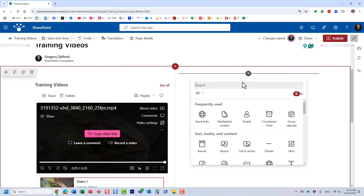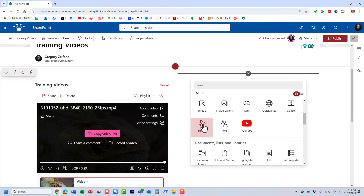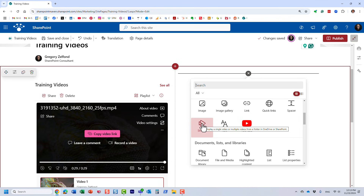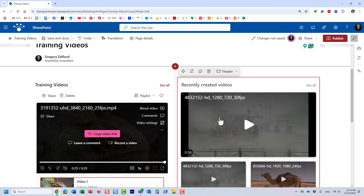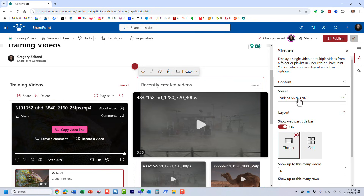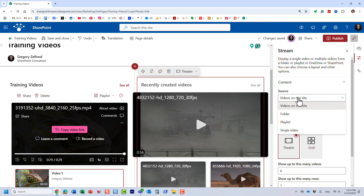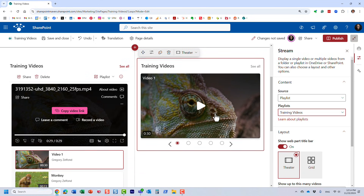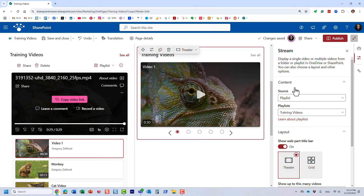The other option involves the Stream web part. Even though this is a list of videos, at the end of the day they are videos, and for that we have a dedicated web part called Stream. I just added it — click Properties and this is where we select the source. By default it shows all videos on the site, but we want to display a playlist. Look, there is a designated choice called Playlist. It prompts you to select a playlist, and here's the one we just created — this is what it looks like using the Stream web part.